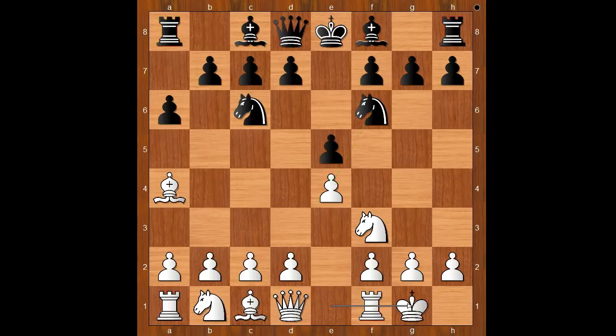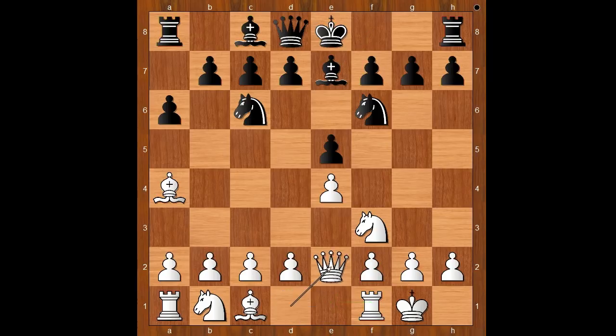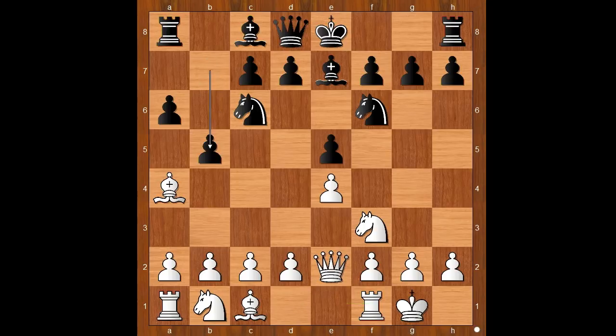Richard Reti castled kingside. Bishop to e7, not taking the pawn. White to move — rook to e1 is the most played move. Richard Reti played queen to e2, intending rook to d1 perhaps. Then b5, bishop to b3.